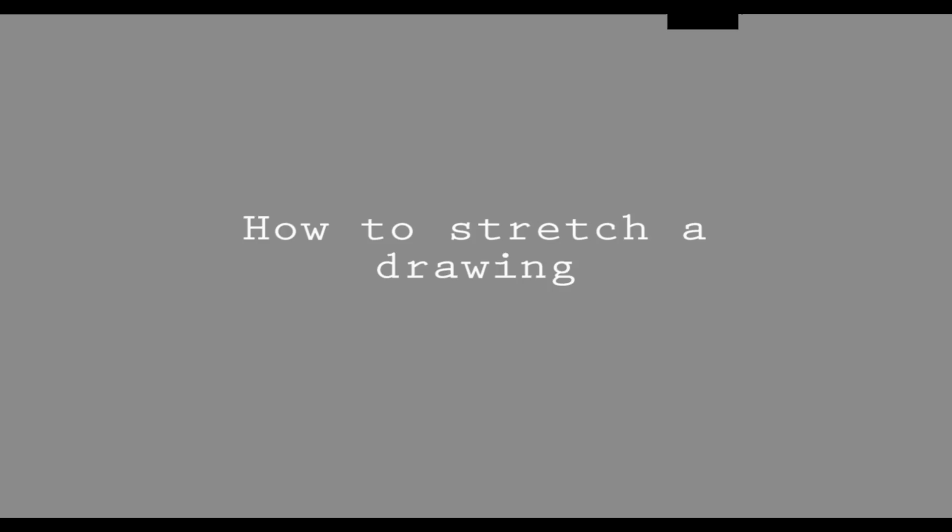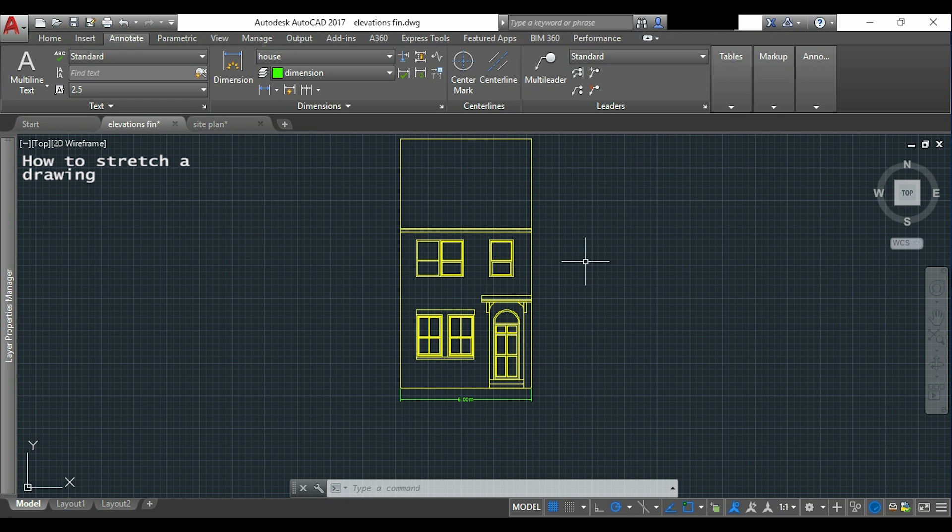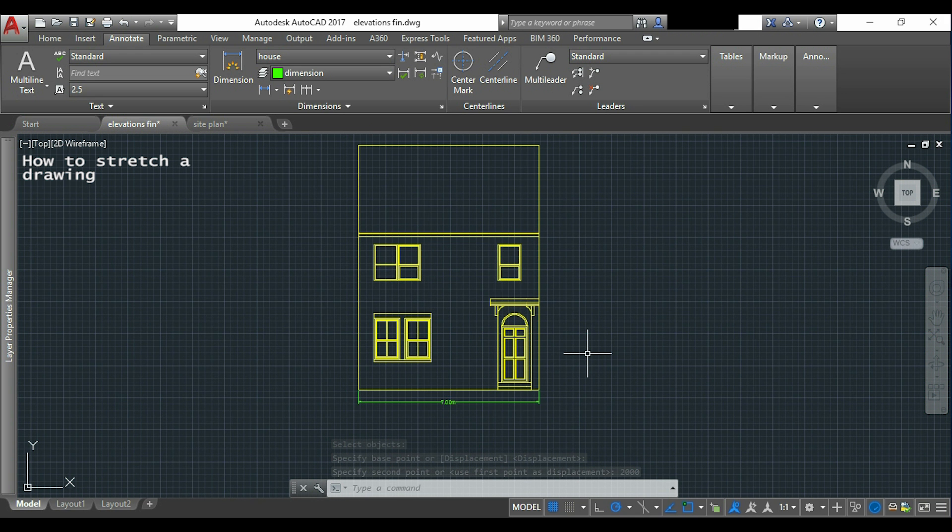How to stretch a drawing. In this part I will show you how to extend the wall of this house to make it like this.